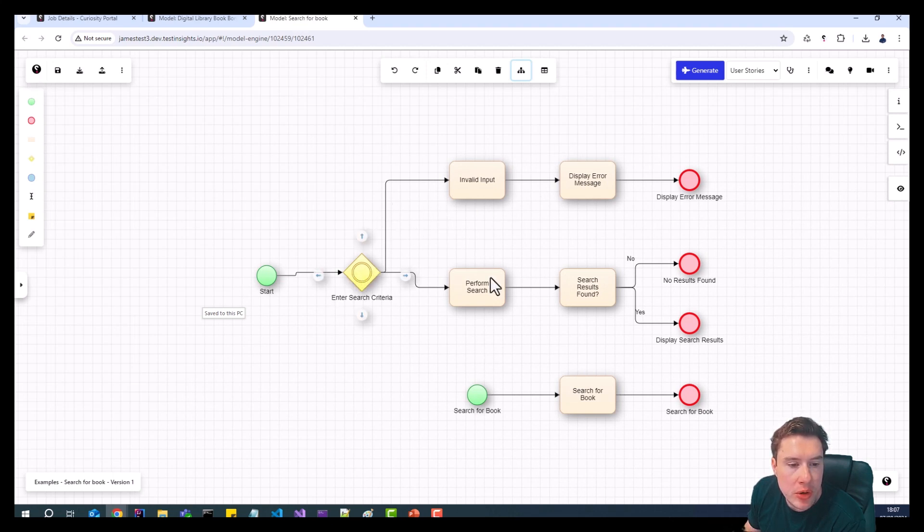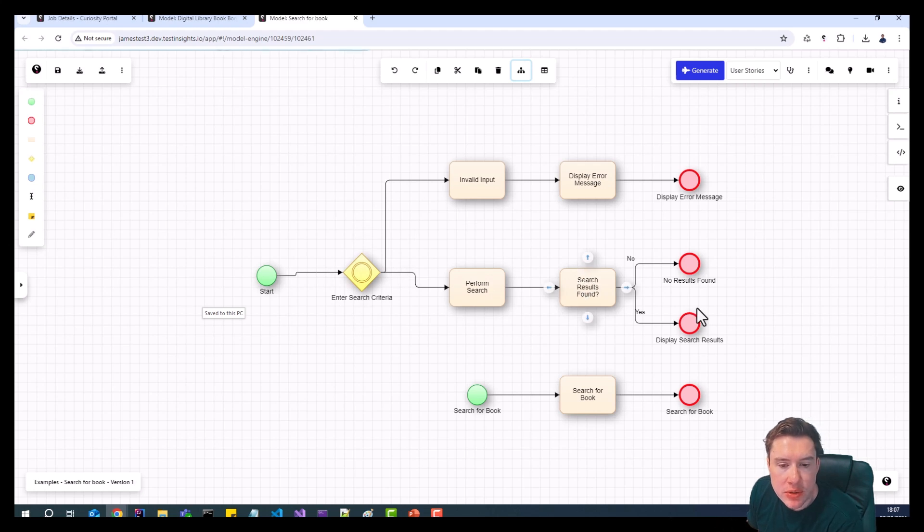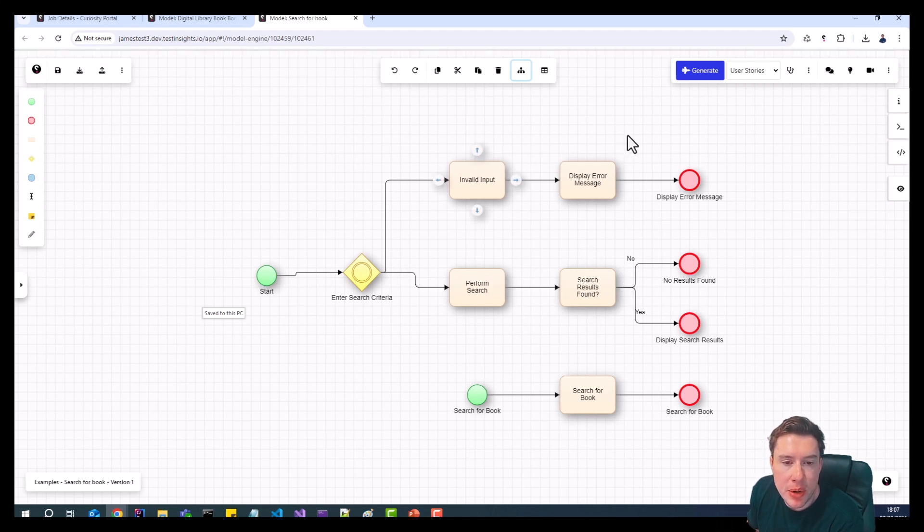So we go through, we enter our search criteria, results are found or they're not, or if it's an invalid input, we display an error message.